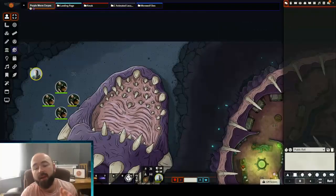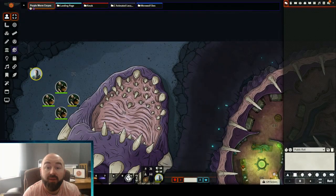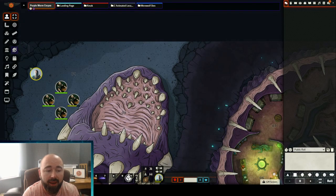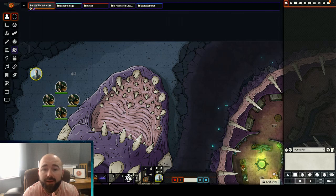Hello, how are you doing? A quick video today, but one I find very useful for maps: Select Tool Everywhere.